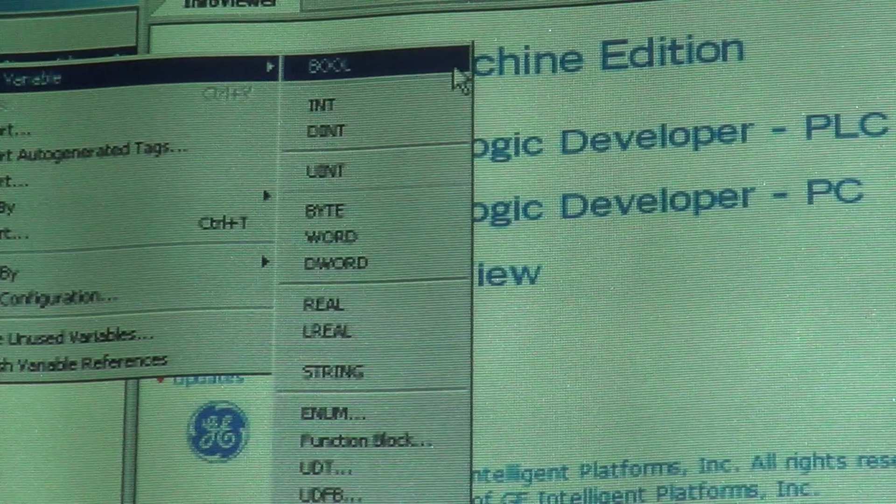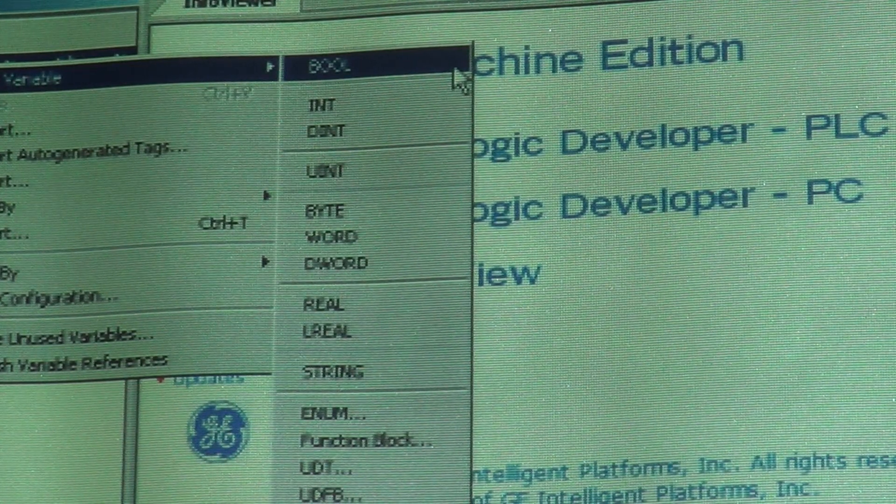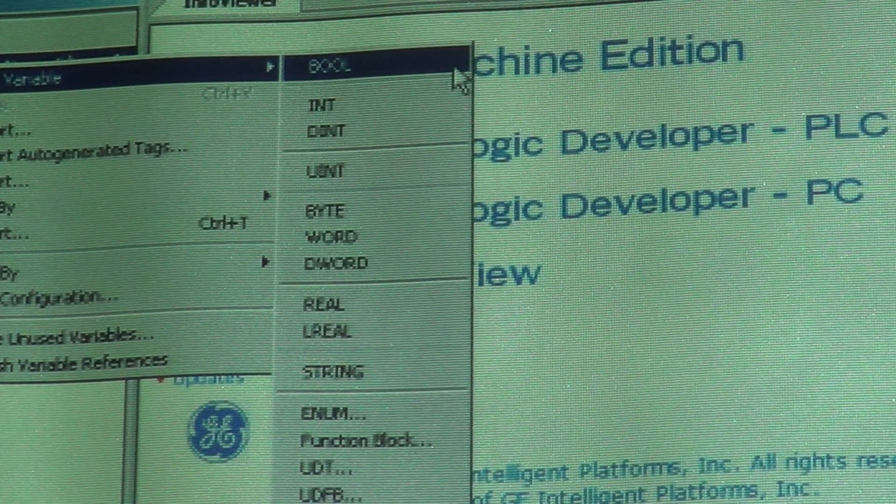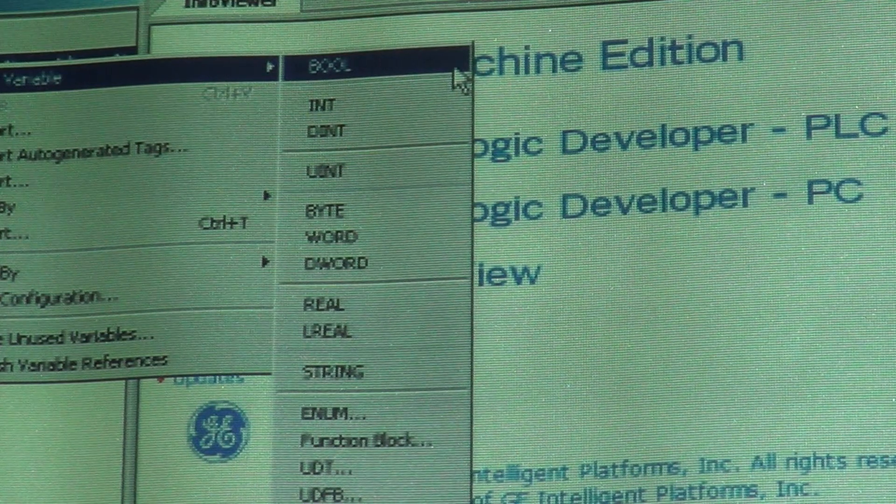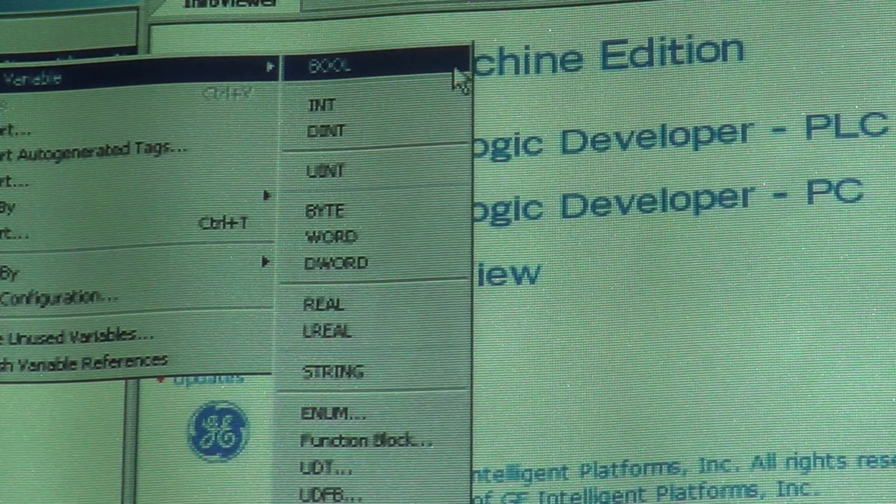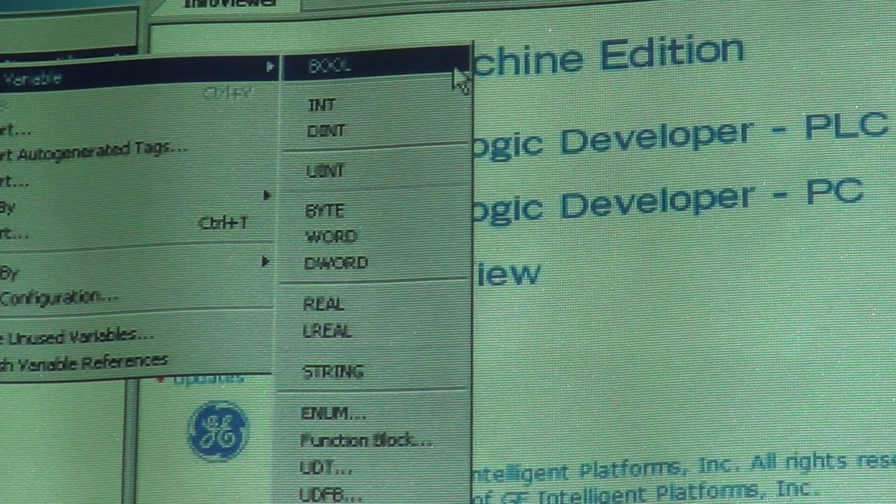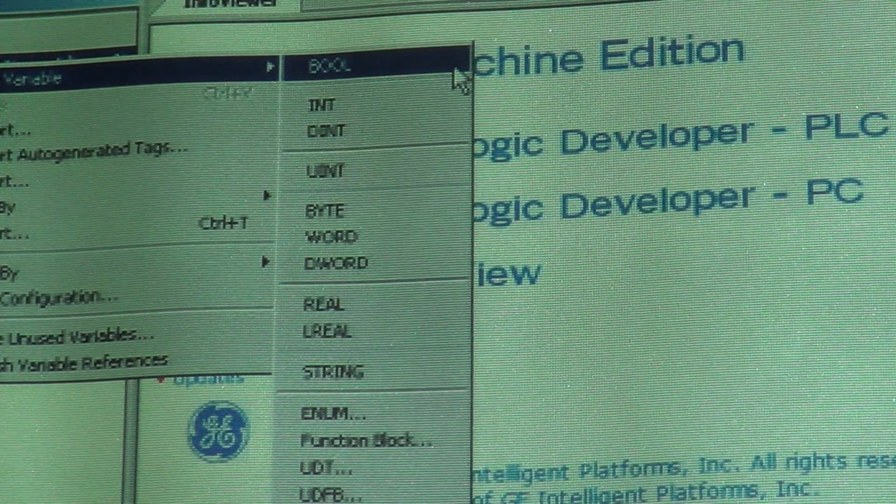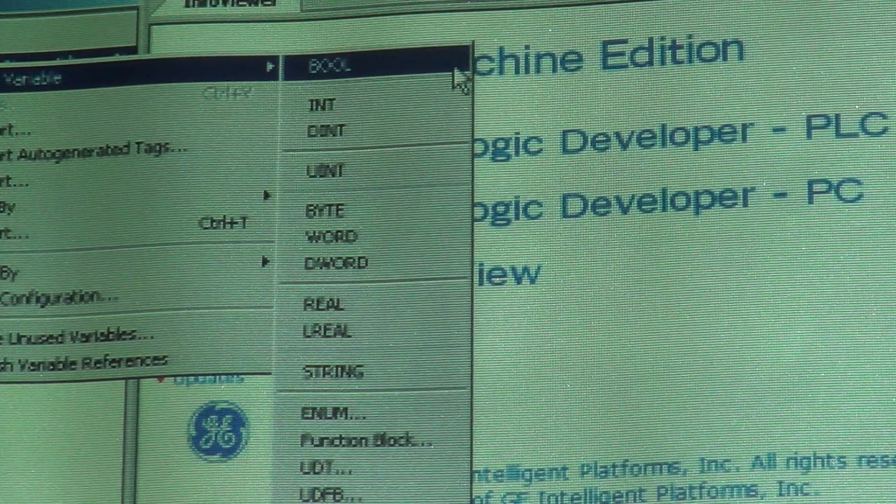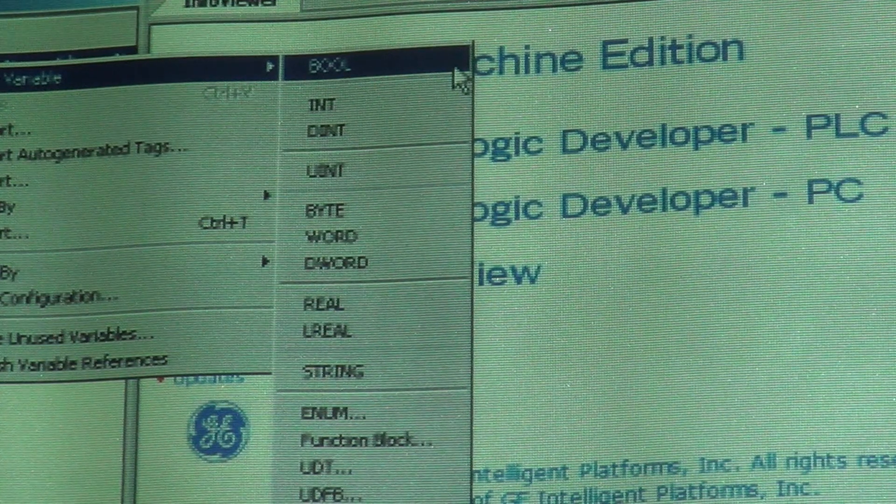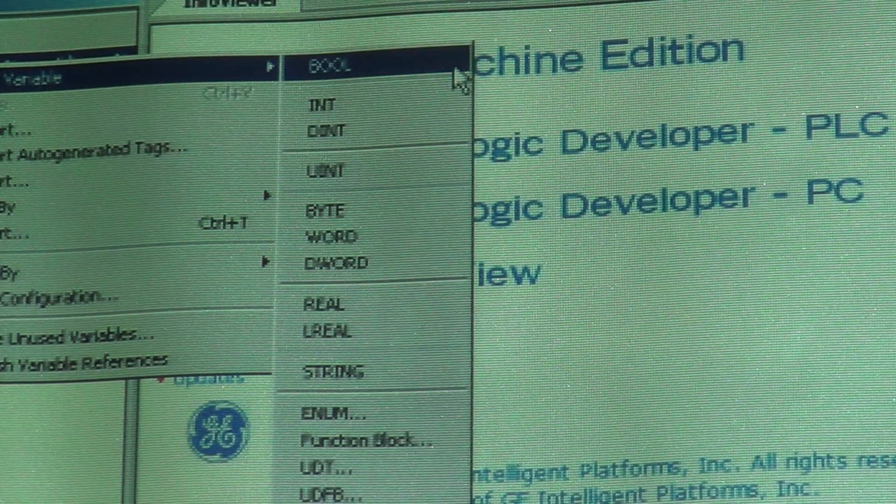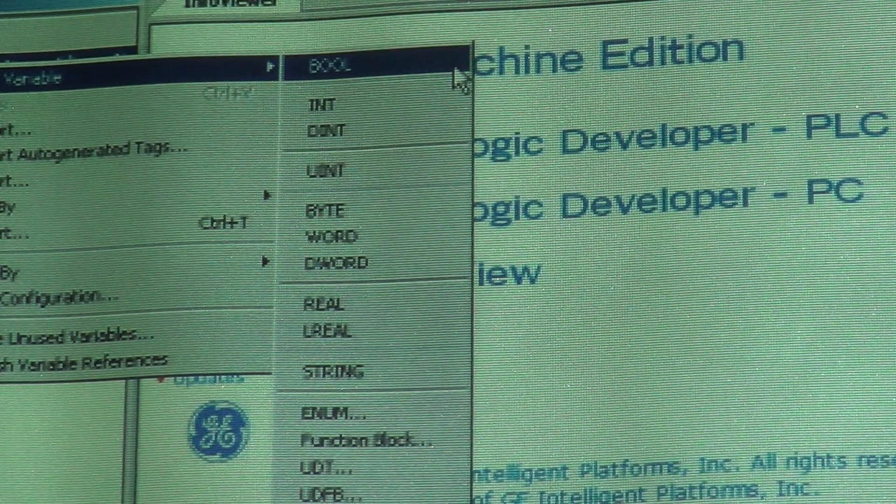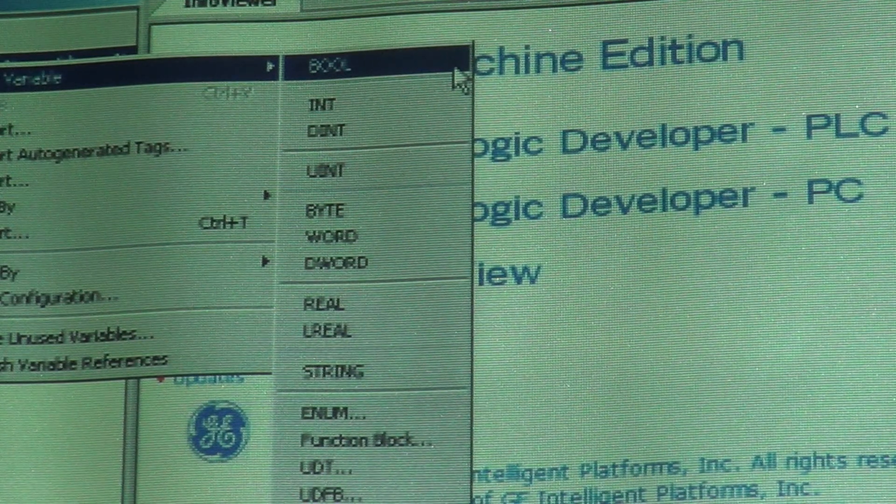You've got Boolean up at the top. Int is integer, it's a 16-bit. Dint is a double integer. Then you work down there, uint - that's an unsigned integer. Then you have bytes, words, and double words.